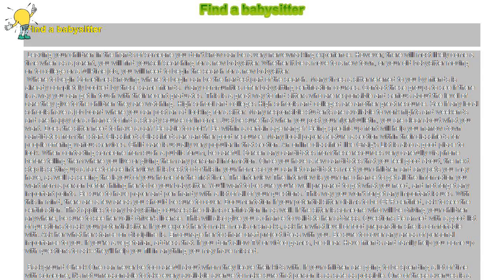One of these avenues is a legal background check. In order to obtain a background check, you need the person's full name, address, social security number and written permission. While this may seem to be a lot to ask, it's not out of line. Anyone who is worth leaving your children with will understand that you want to be as secure as possible.